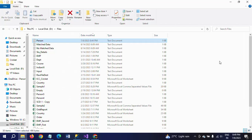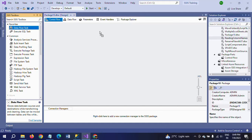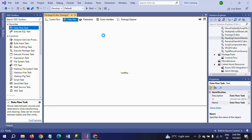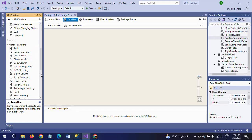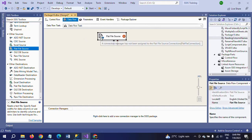I am using a new package. Drag your data flow task into the control pane and double click to configure. Because my source is a text document, I am using the flat file source. Double click to configure.